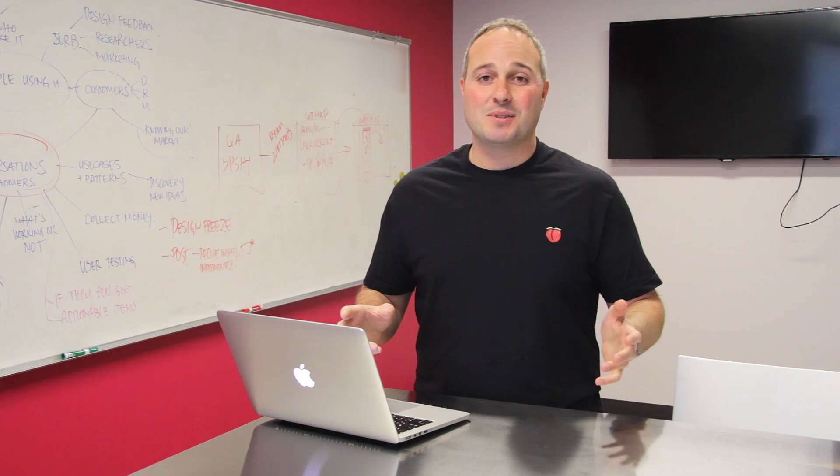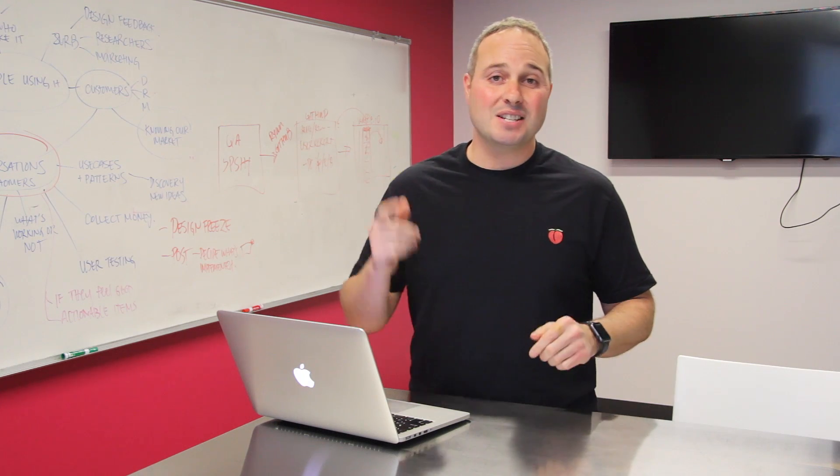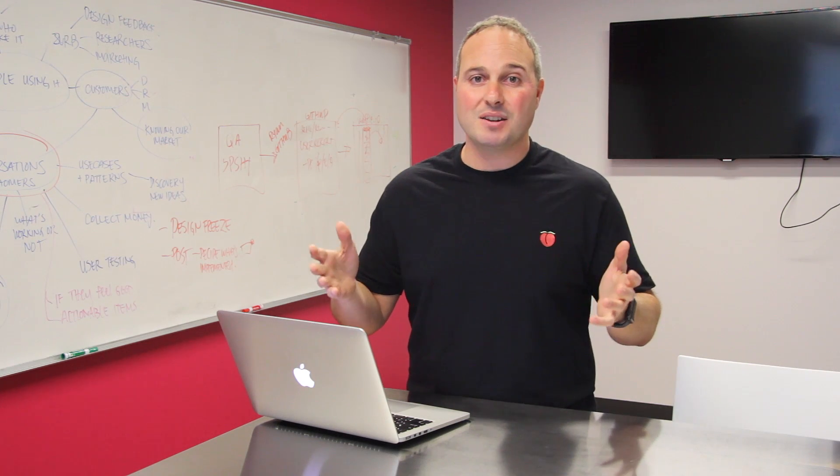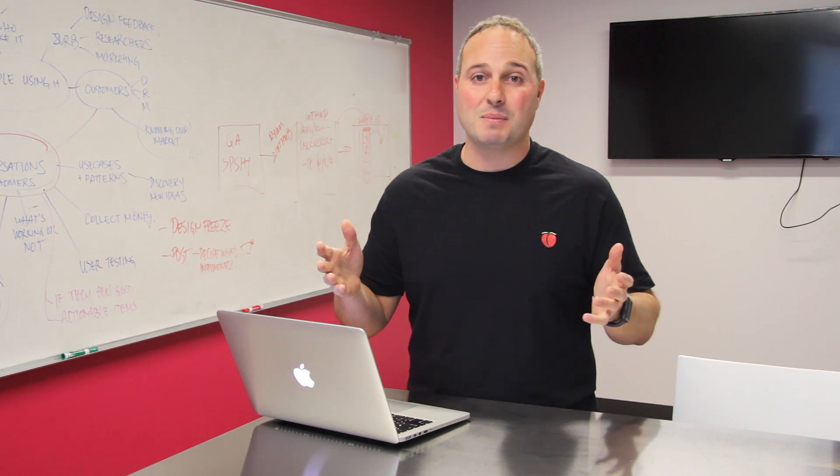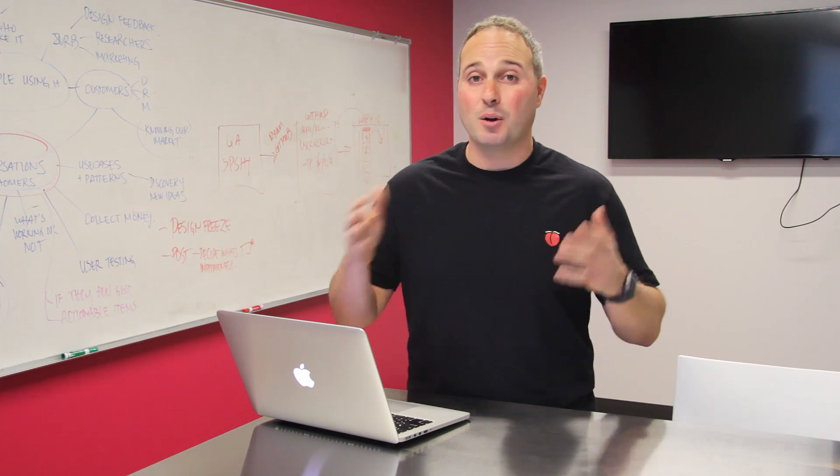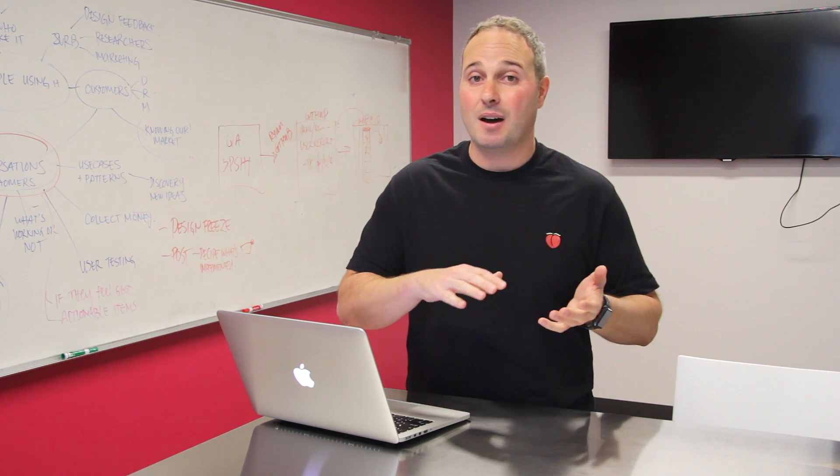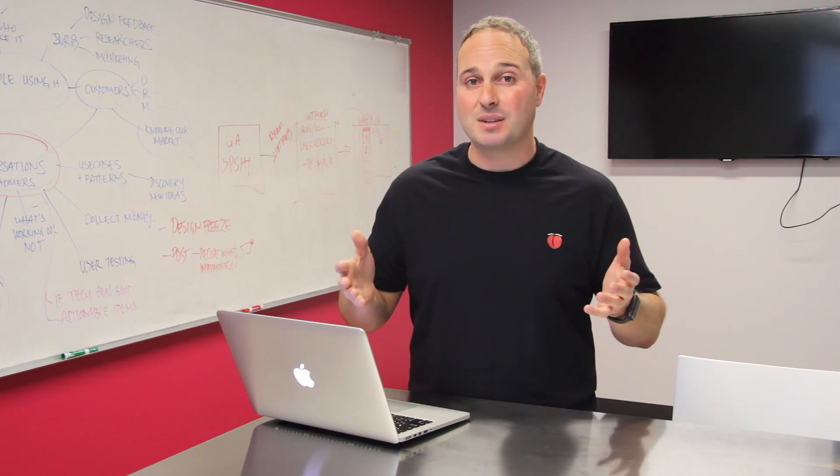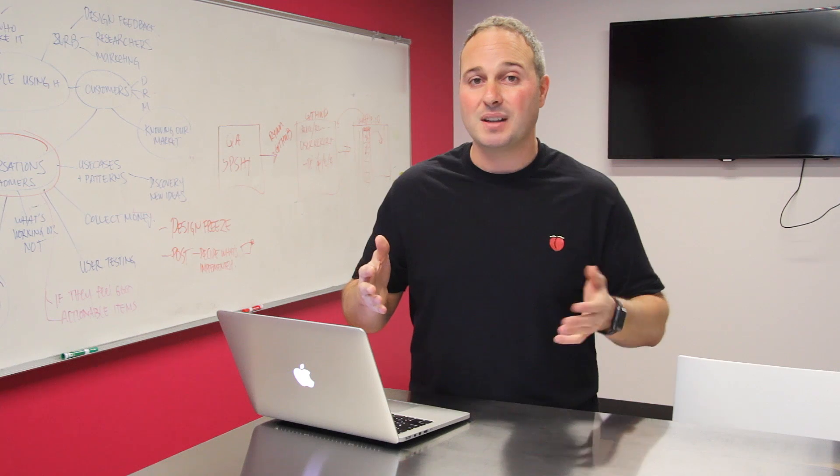Hey everybody, it's Rafi from Zurb. Foundation 6.3 just got a brand new off-canvas menu thanks to Brett Mason. Now we already had an off-canvas menu before, but this one is new and improved.